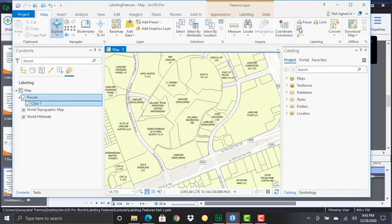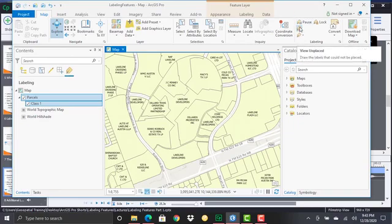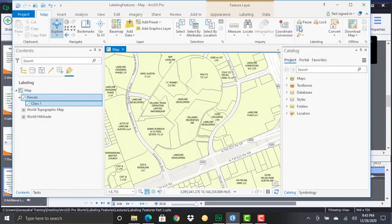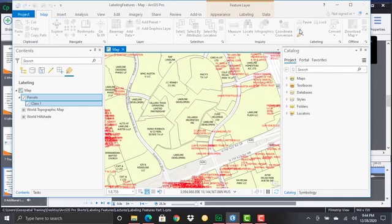Now you can also view unplaced labels and so to kind of get a better feel for what this does I'm going to go ahead and click the button here for view unplaced. You'll notice it's spinning and eventually what it will do is it will draw in any labels that were unplaced. So let me turn it off again just to explain what's going on here.